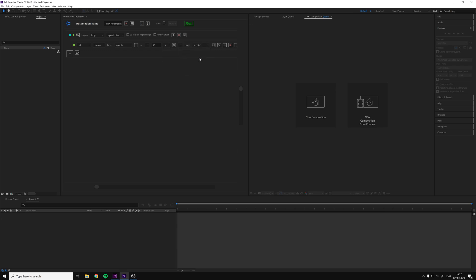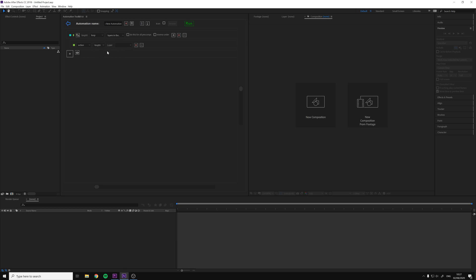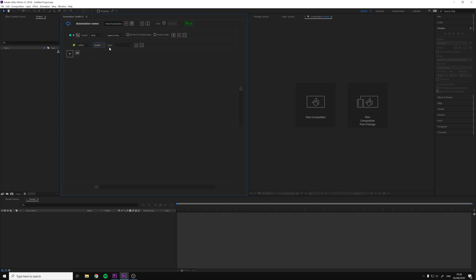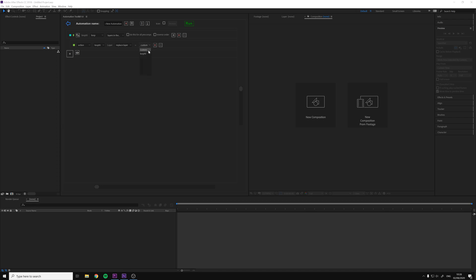The next automation line is the action. The action automation line functions mostly like the set, but instead of setting a property of a layer, it will make an action on the layer. For example, an action can be to delete, duplicate, precompose, or replace. Every object has different actions. Like the set, you will have to specify the object you want to make the action on, then specify the action you want. For some actions, you have to specify another object - for example, if you want to replace a layer in the comp, you will have to specify the item object you want to replace with.